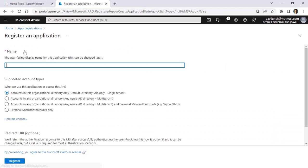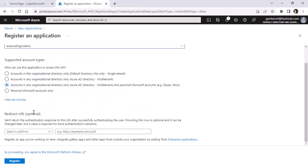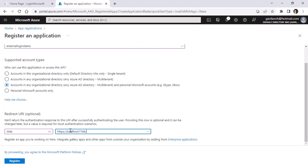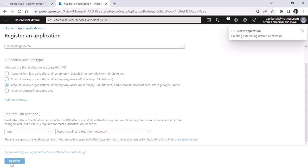I will click on New Registration. I'll call it 'external login demo' and then I will choose the third option. Here I need to select Web because I want to redirect the user back to a website. I will copy the redirect URI from my application and paste it here, and I will write 'signin-microsoft'. This is the default address we're going to use to process the information that Azure sends us about the user. So now let me click on Register.